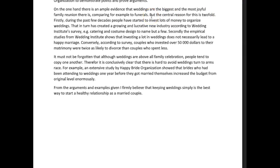The central reason for this is twofold. Firstly, during the past few decades, people have started to invest lots of money to organize weddings, and that in turn has created a growing and lucrative new industry, according to the Wedding Institute survey — for example, catering and costume design, to name but a few. Secondly, the empirical studies from Wedding Institute show — because 'studies show' — that investing a lot of money in weddings does not necessarily lead to a happy marriage.